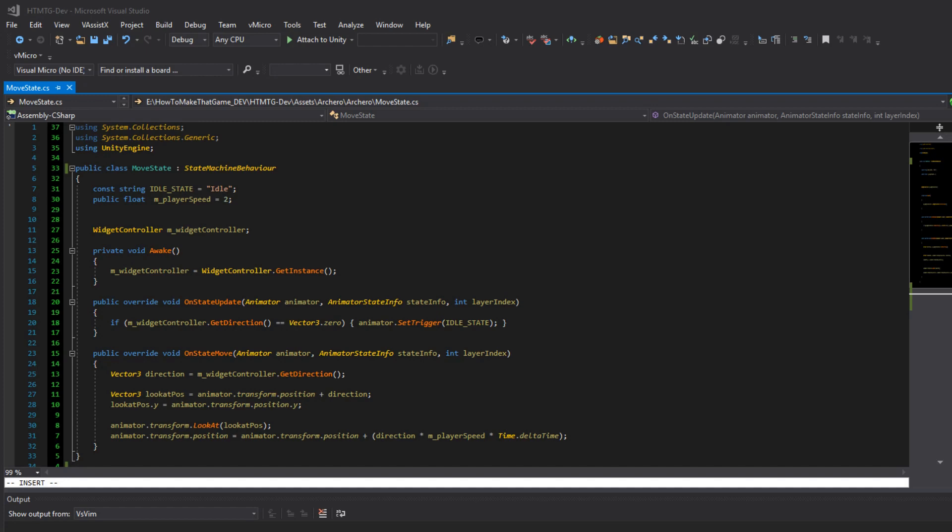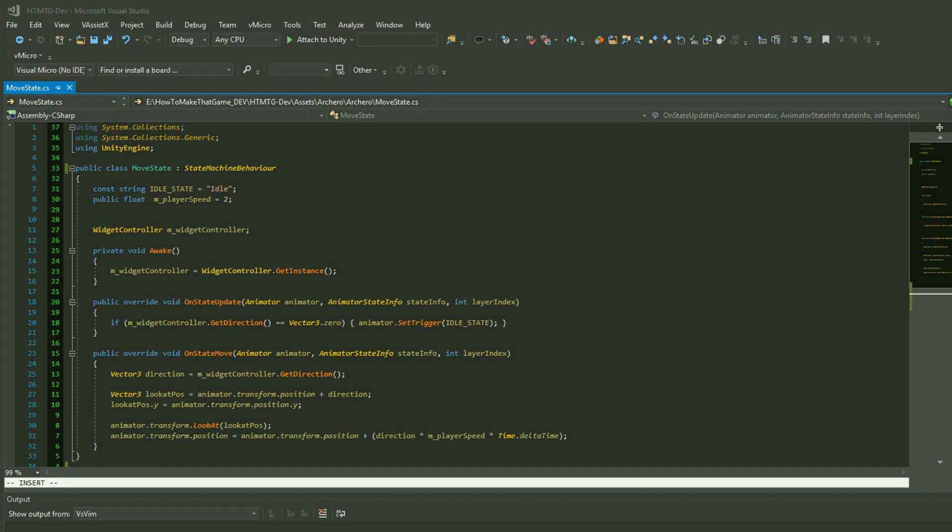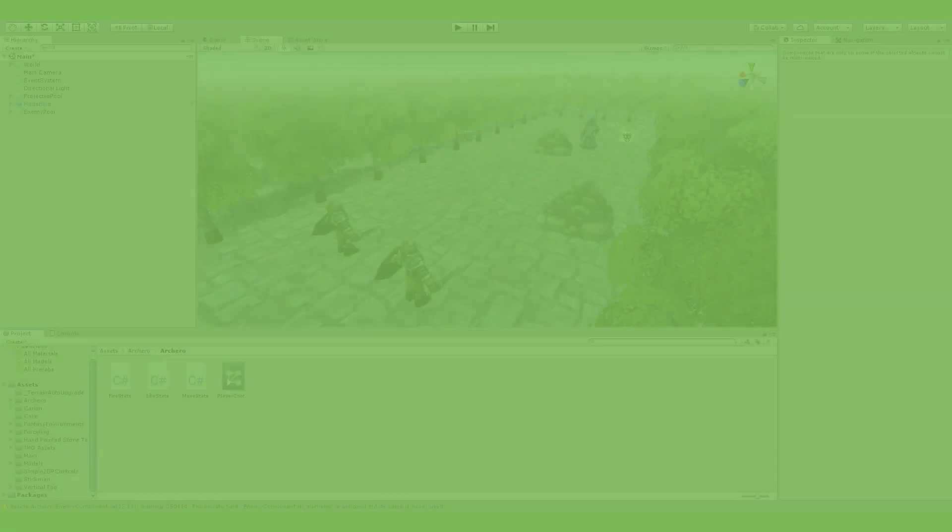And on update if it equals zero we want to go back to the idle state. And finally we have on state move and in on state move we get the direction again from the widget controller. We set our lookout position and we translate in the direction we were given at the speed set by the script.